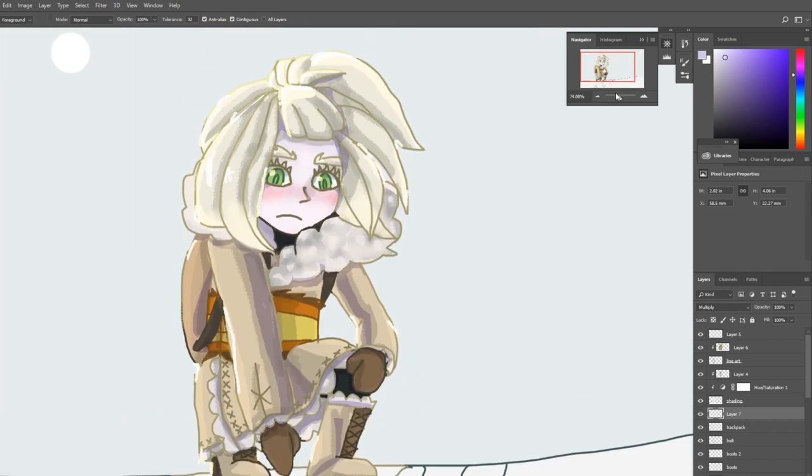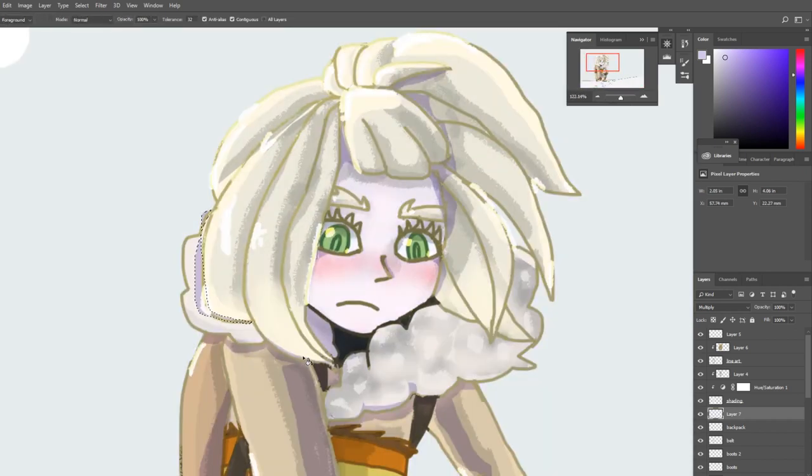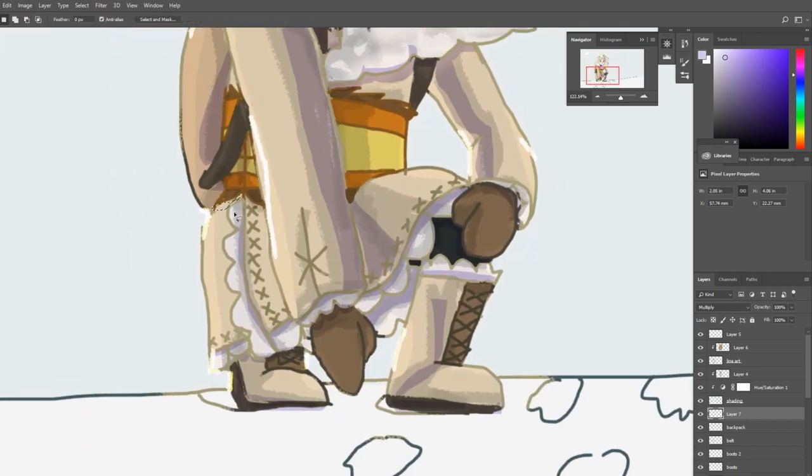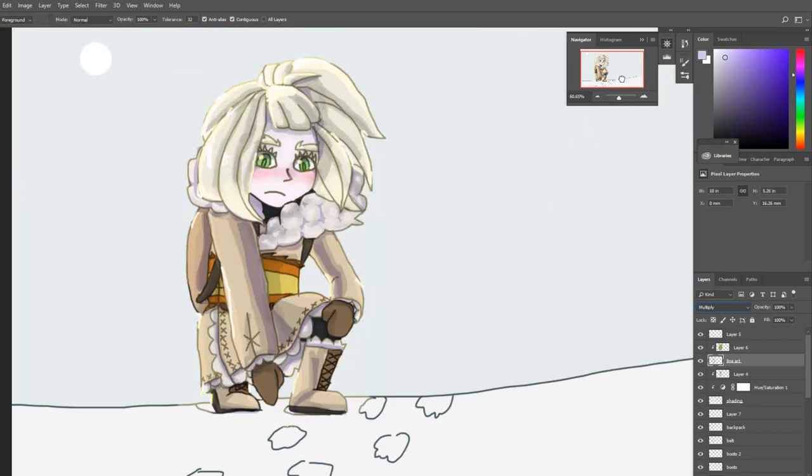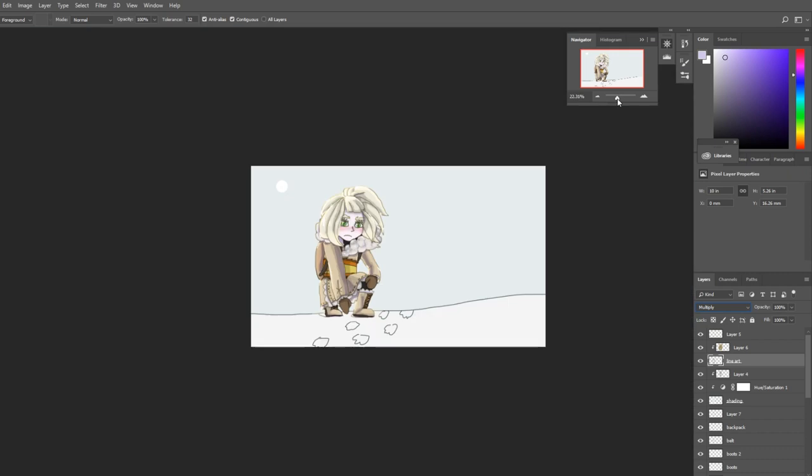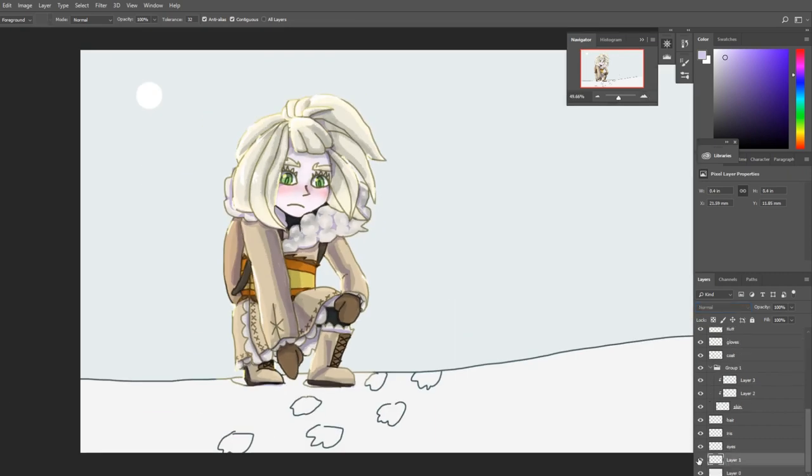I started adding more shadows, then decided to change the line art and add that contrast back in. I really think that that's what this drawing needed.